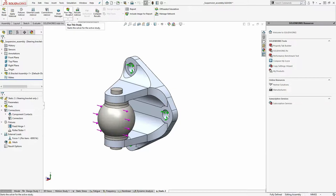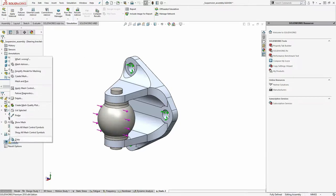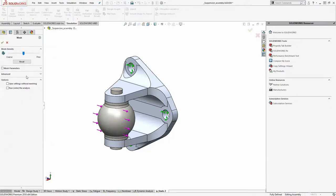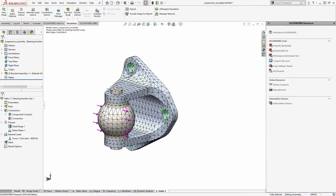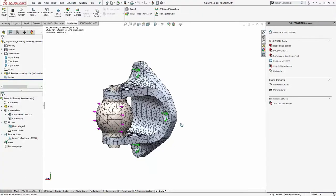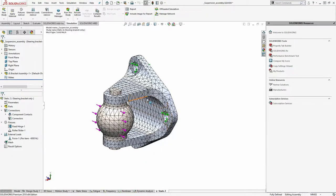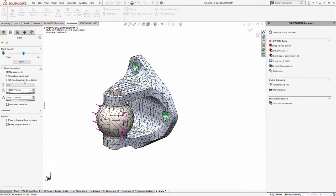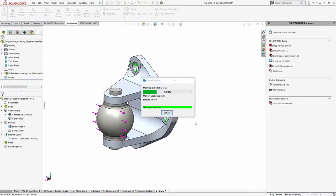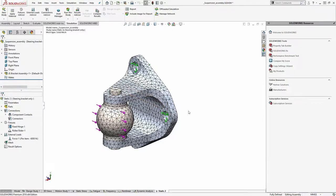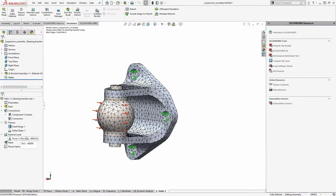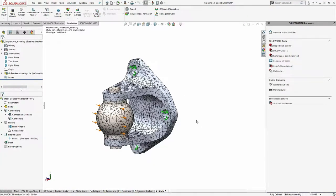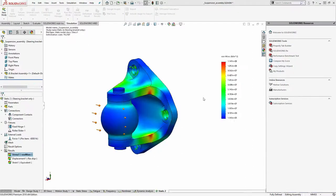When you click Run, SOLIDWORKS Simulation automatically meshes the study and then solves it. Meshing is the step where we break the model down into those finite elements. You can right-click and create the mesh separately to see it in detail. You can refine the mesh, add extra refinement in certain areas, and adjust all kinds of settings. Out of the box, it does a pretty good job choosing the mesh size automatically based on your geometry, and you can refine locally from there. Once set up, click Run and it will solve in just a couple of seconds.